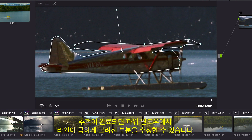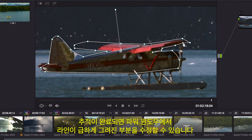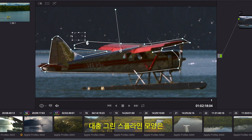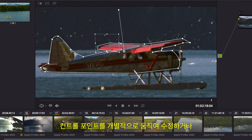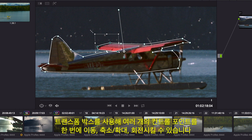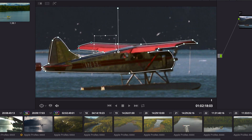Once the track is complete, you can correct hastily drawn areas of a power window. The rough spline shape can be modified by moving a single control point, or you can select groups of control points. Using the Transform box, you can move, scale, or rotate multiple points at once.